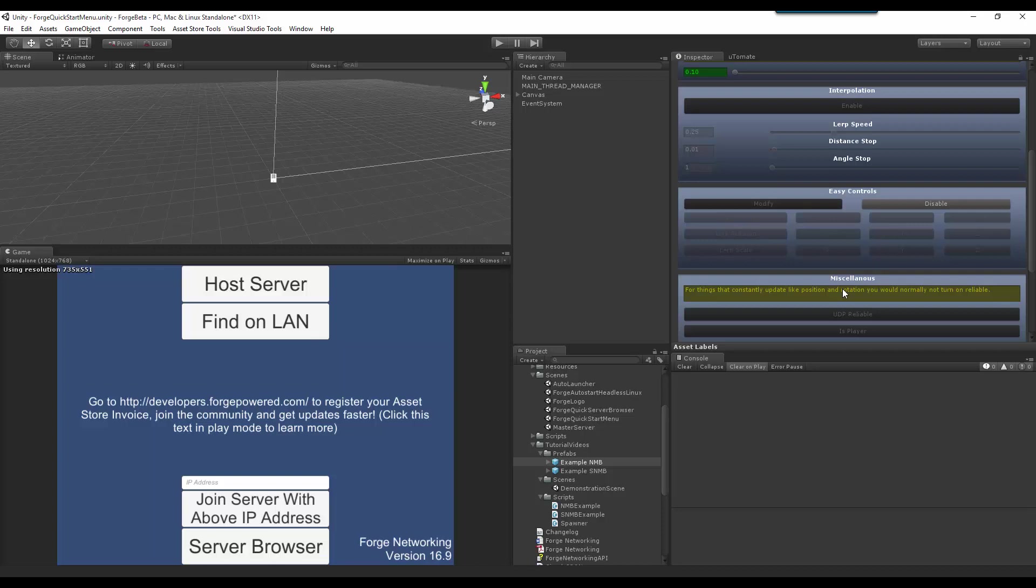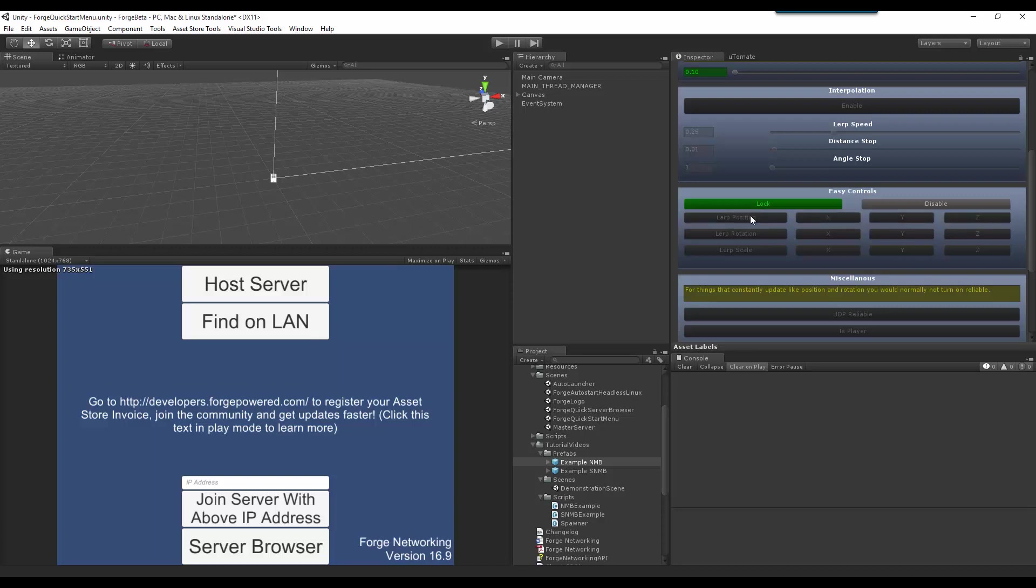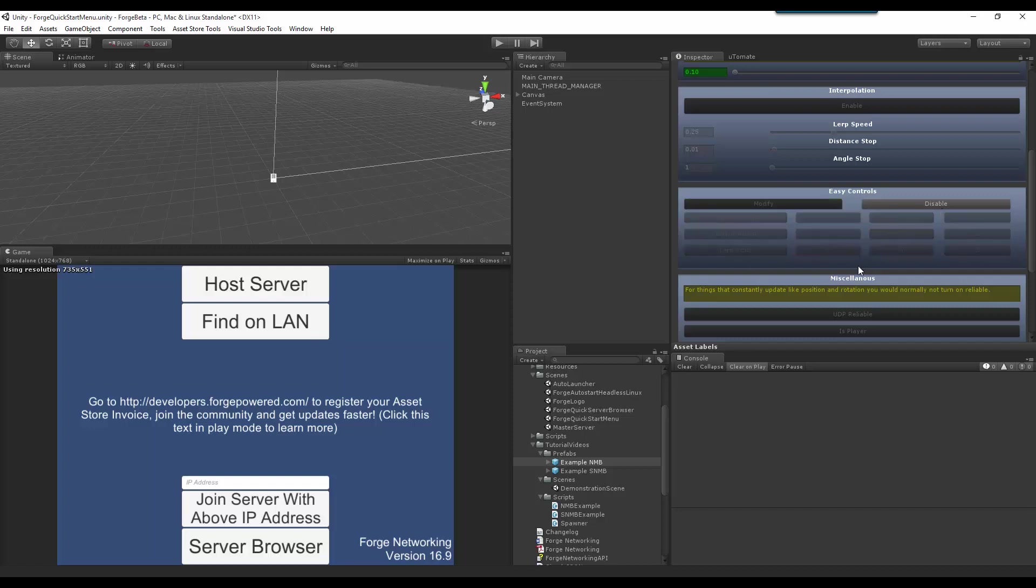But if you have an object that is consistently moving, or rotating, or scaling, then this is what you would enable depending on what you want to sync across the network. So, if I only care about the position and I want it to lerp as well to make it very smooth, then I would just turn this on. If I only want to change the rotation of an object that is networked, then I would just do this one. And the same with scale if I just want to do scale. So, that is entirely up to you on how you want to do the easy controls for your object.